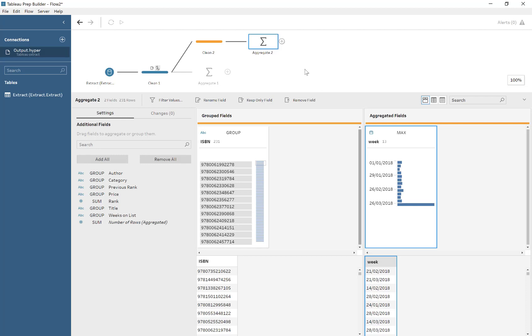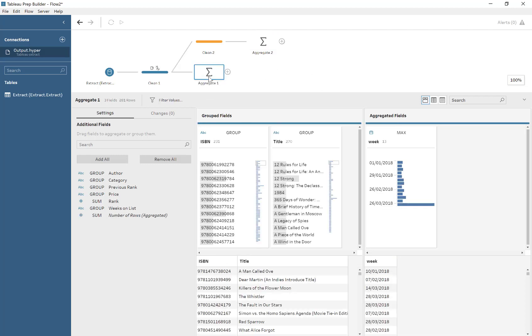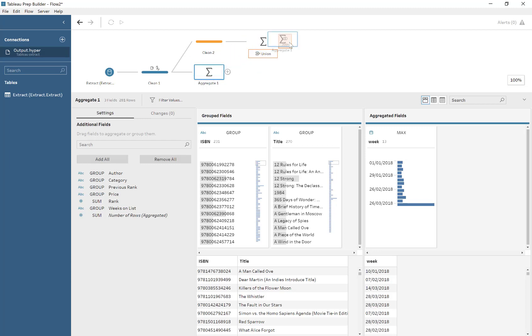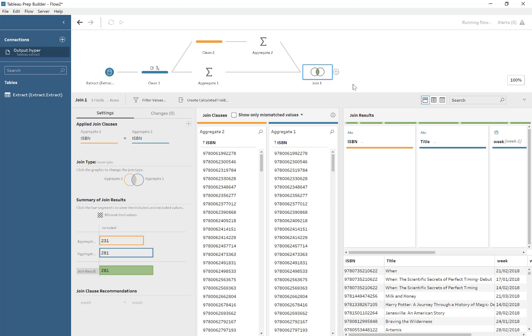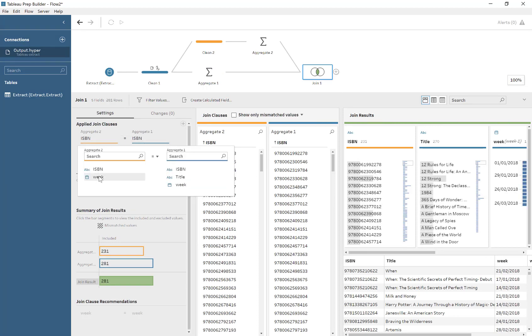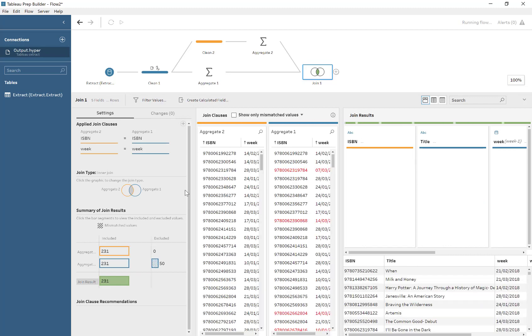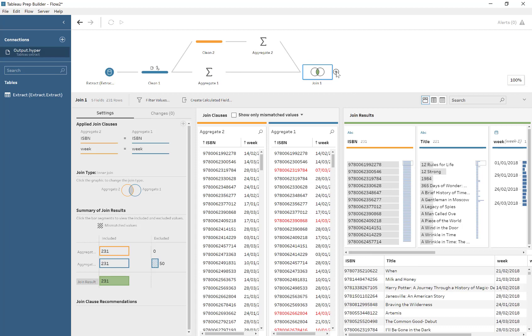And then we match these up. Yep. So we match it by ISBN, but we also match it by week. So in this case here, we're only keeping the latest title.